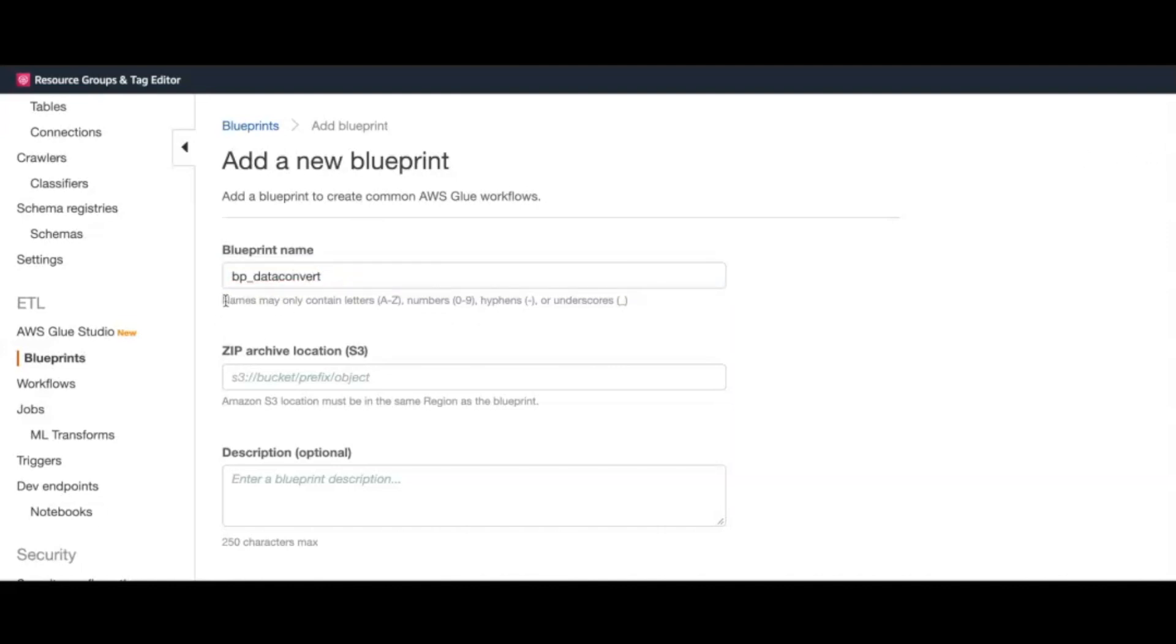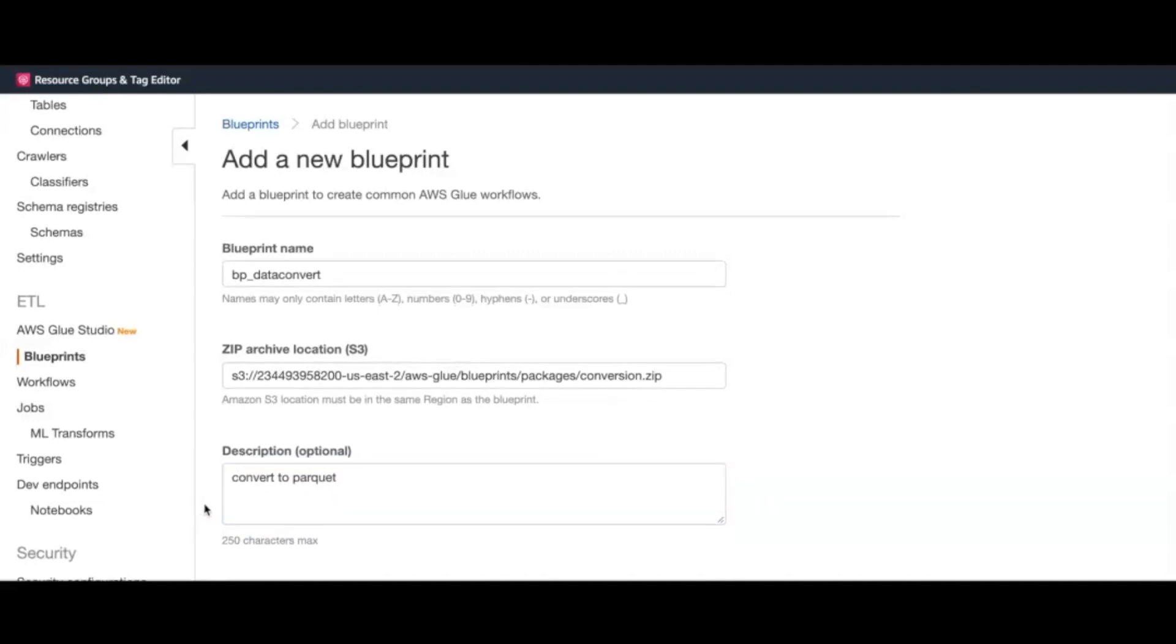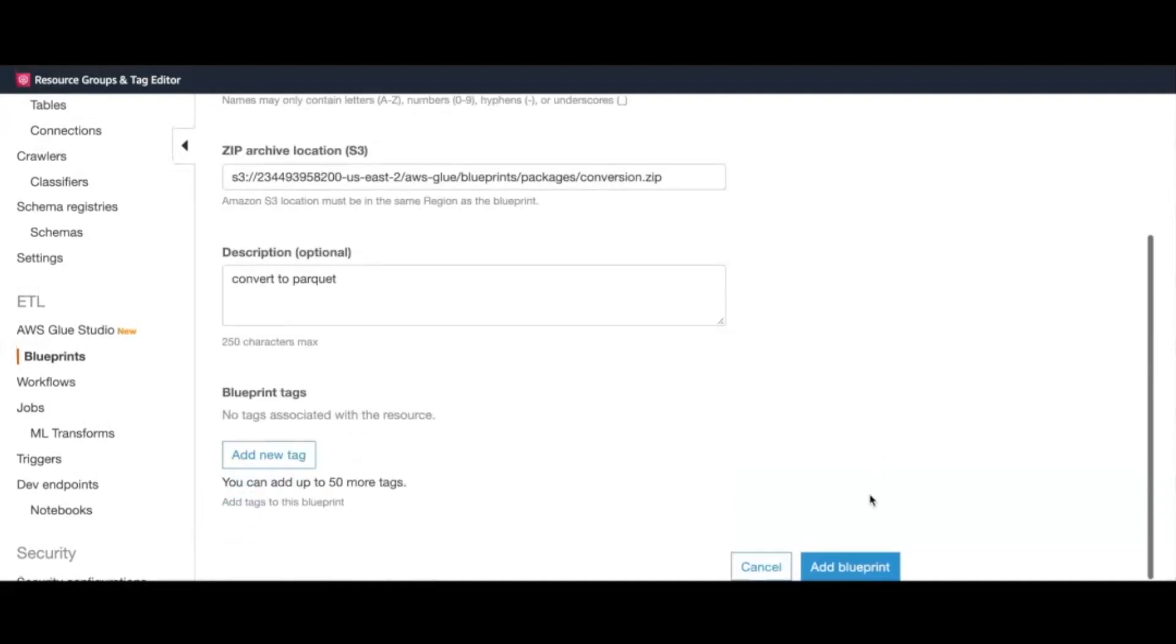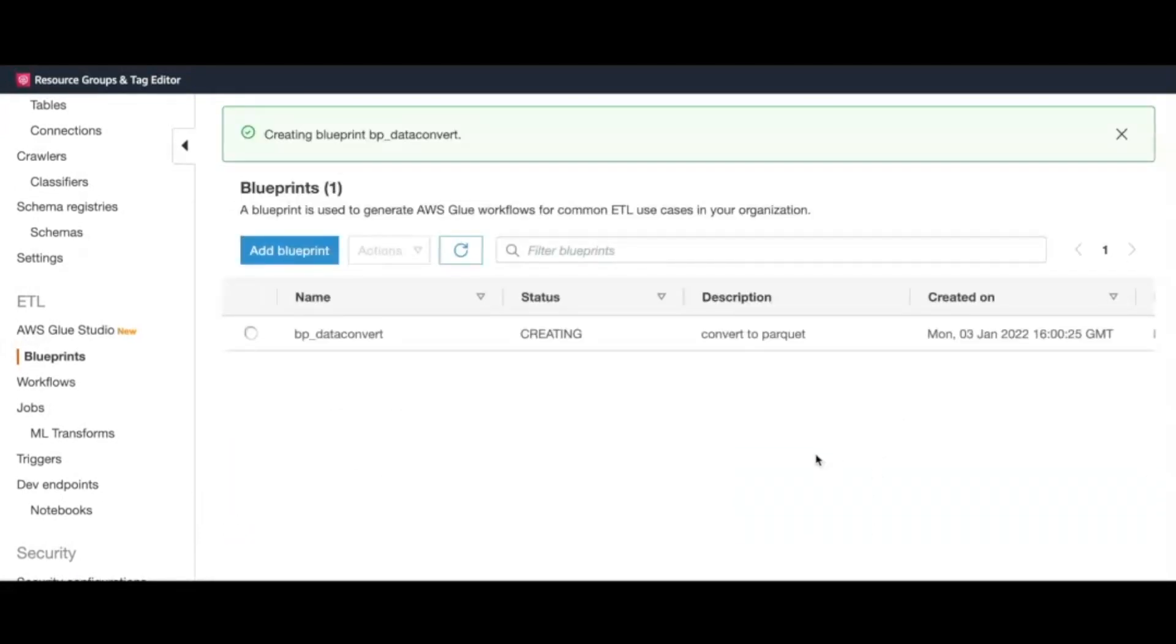The blueprint names can contain alphabets A to Z or numbers 0 to 9. Underscore and hyphen are the only special characters allowed. Point the blueprint to our zip file, which has already been uploaded to an S3 location. You can add an optional description, and then click the Add Blueprint button. The blueprint will be created. You can wait until the status turns to active.